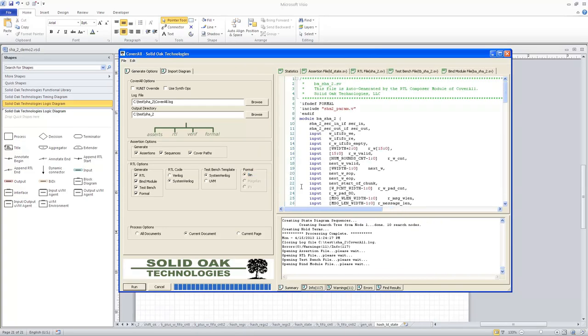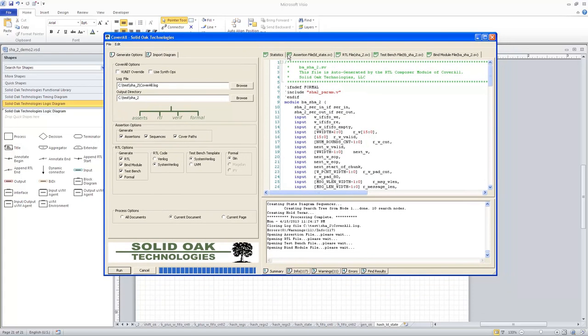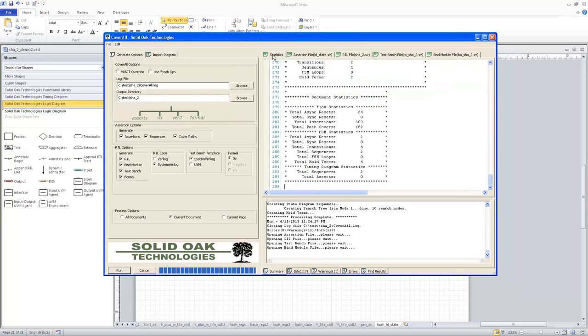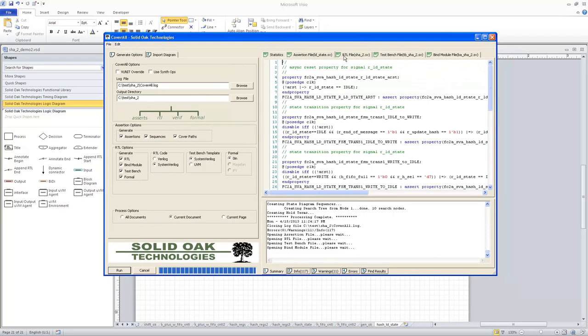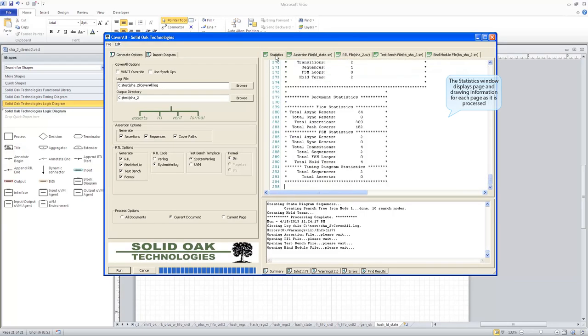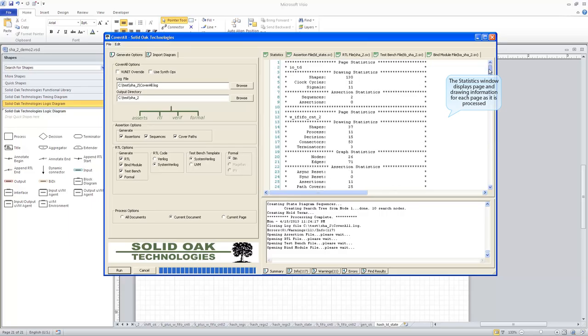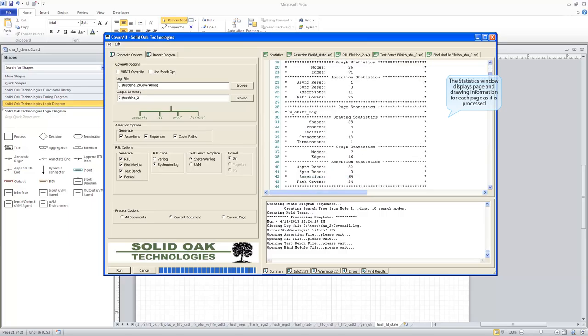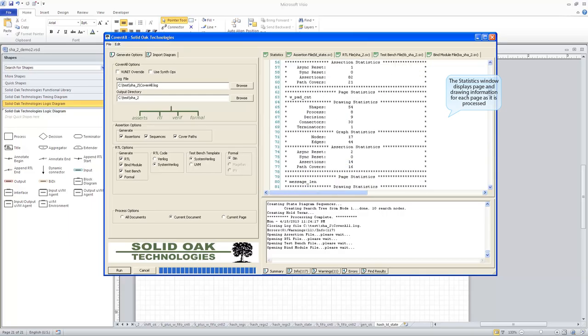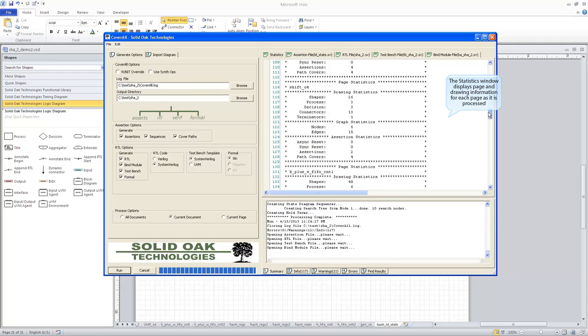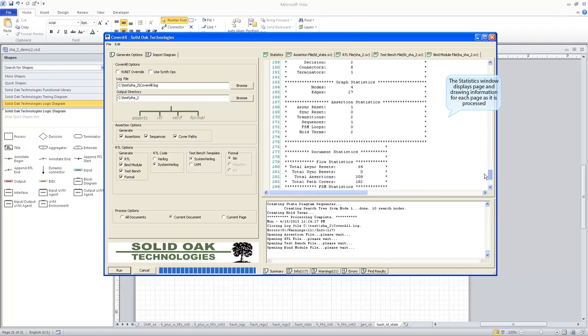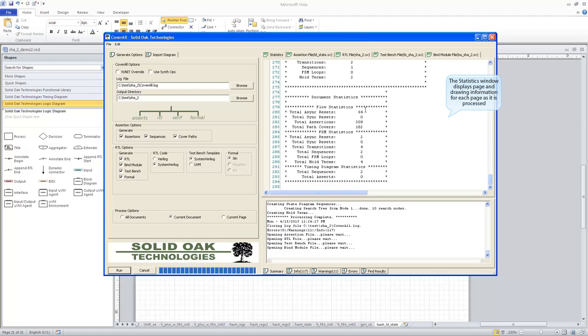And so now you've seen up here in the file area of the Coverall GUI, it has created a number of files for us. There's even more files that have been created. These are the ones we have interest. This particular text file is showing us all of the statistics from the assertions that were created. If you look here at the very bottom of the page, you can see that approximately 309 assertions were created and 182 path covers.